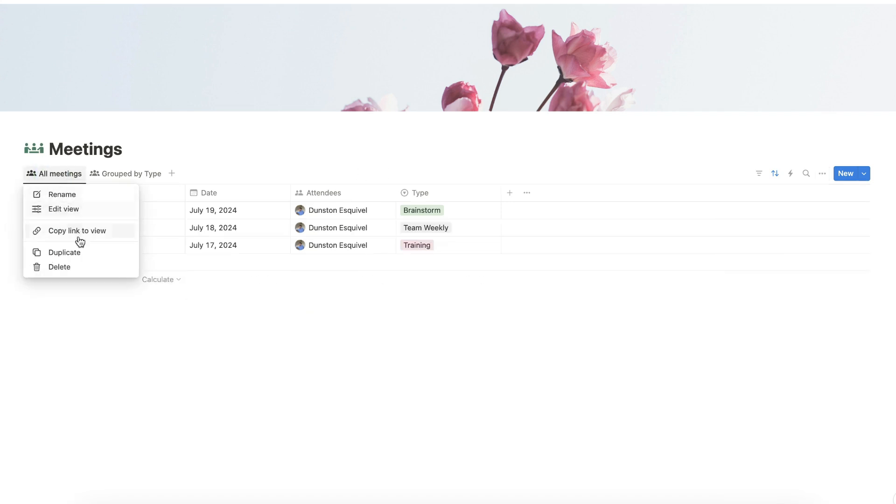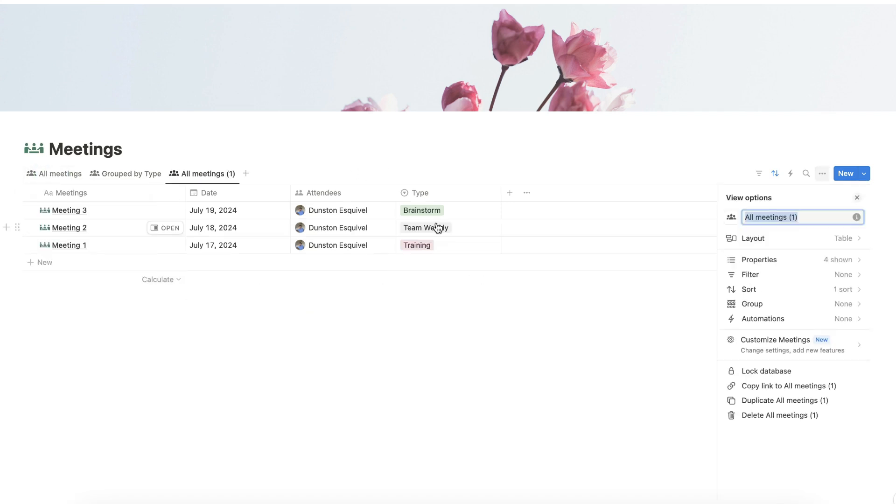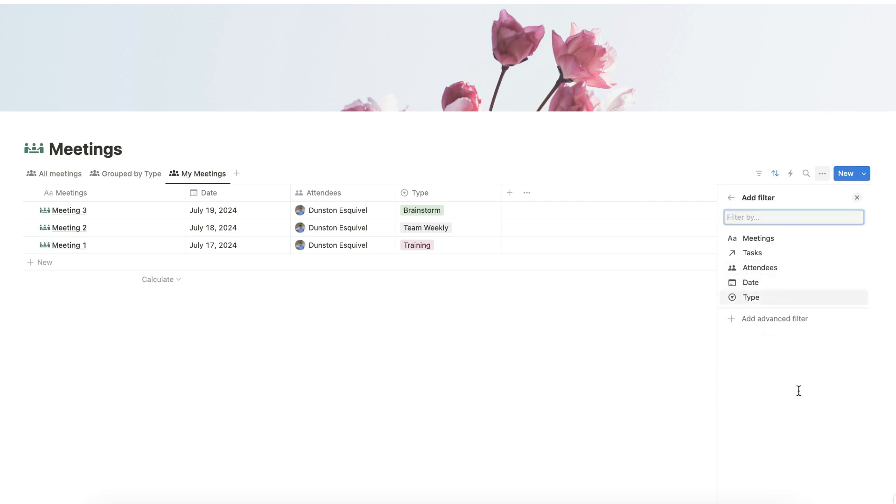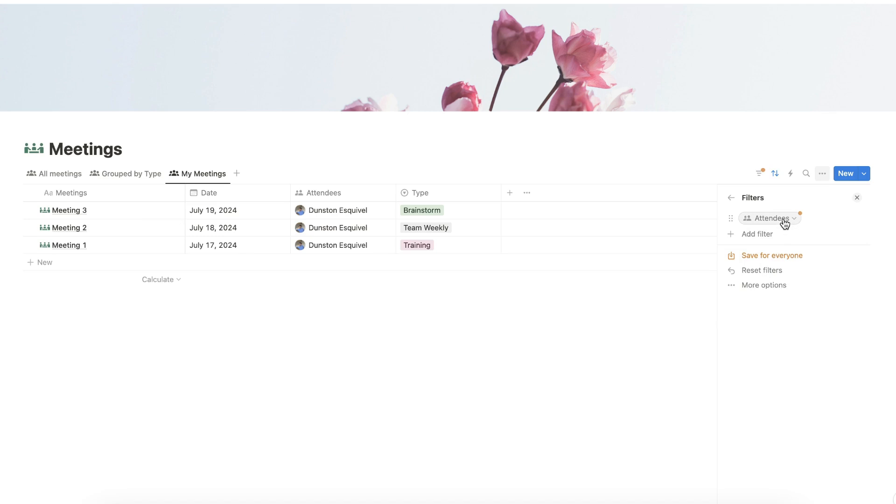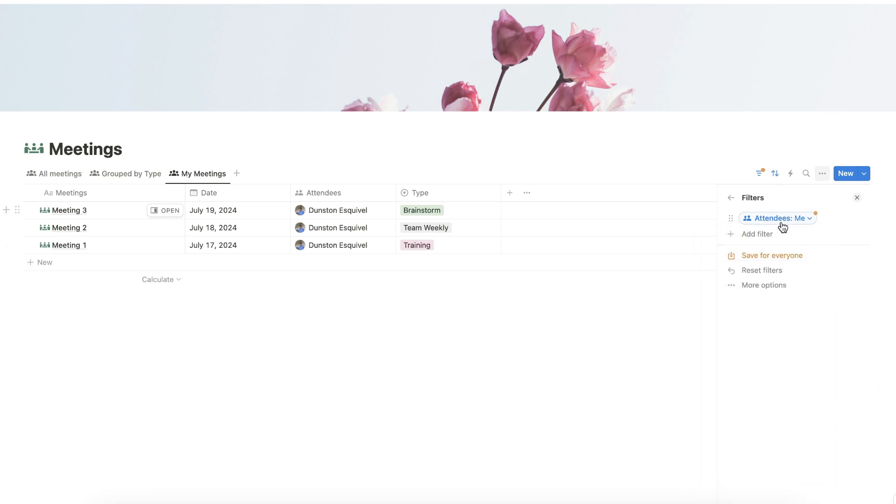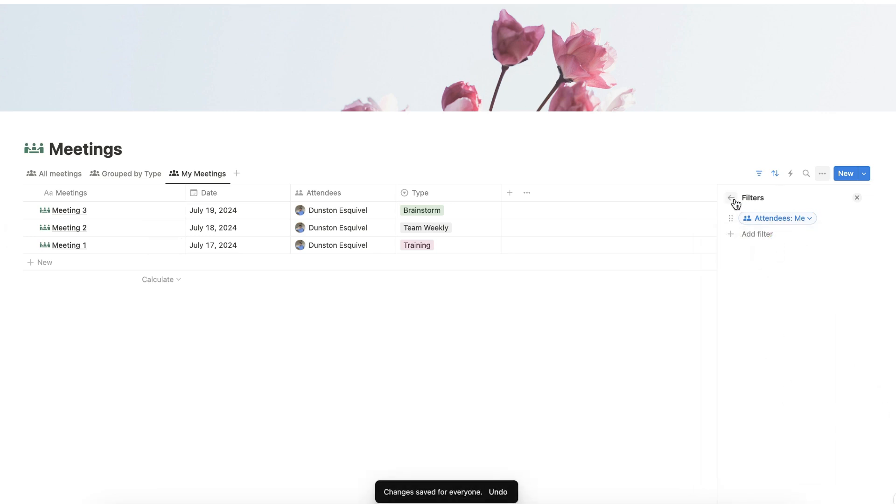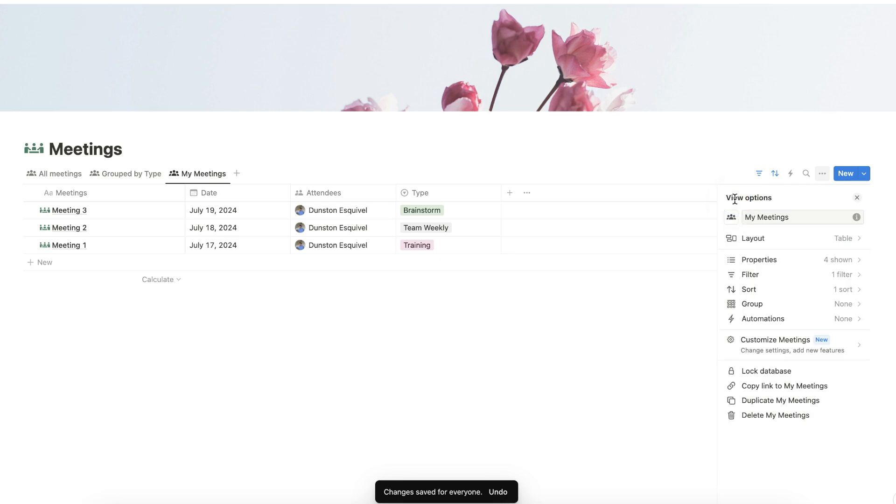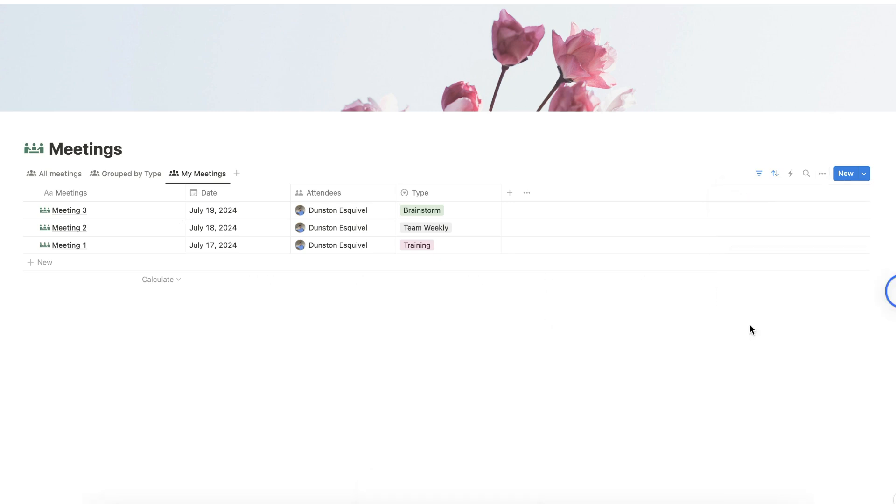Duplicate all meetings and rename this new database view as My Meetings. Go to Filter and click Attendees. Modify the Attendees setting and it should contain Me. Click Save for everyone, and now your database view will show only meetings that you have attended or will attend in the future.